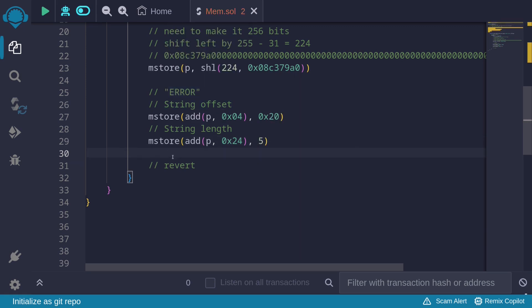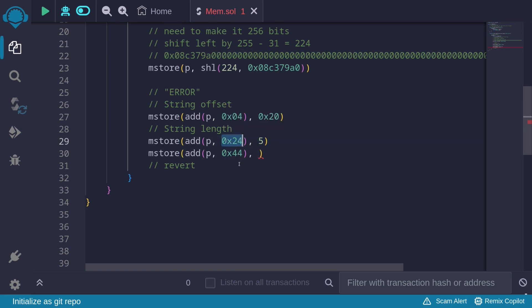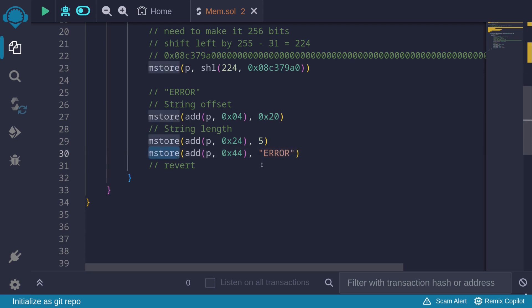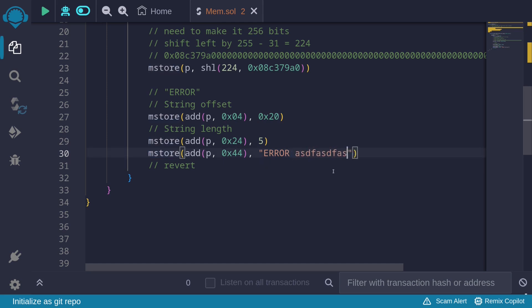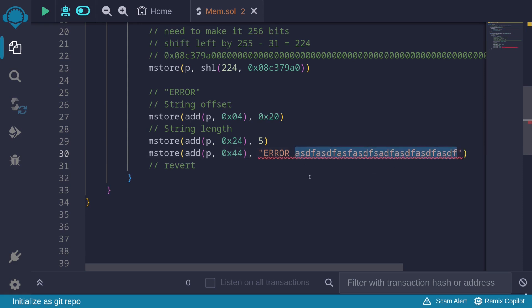Next, let's actually store the error message. mStore at p plus 0x44 (adding another 32 bytes to 0x24), and we store the error message 'error'. Since we're using mStore here, make sure the error message is less than or equal to 32 bytes — you cannot have a long message that exceeds 32 bytes.